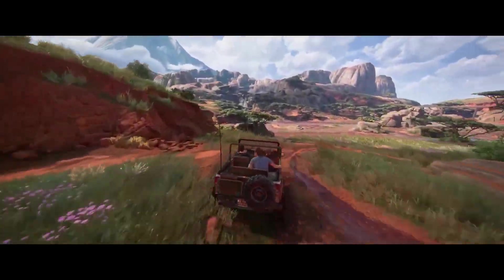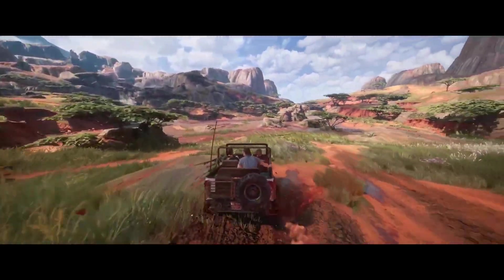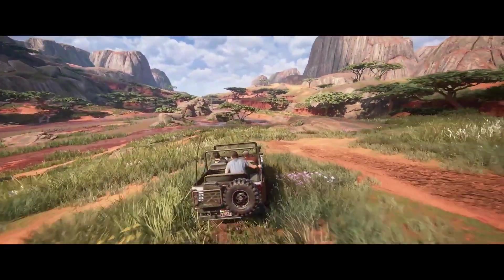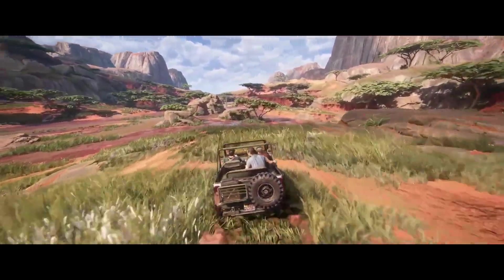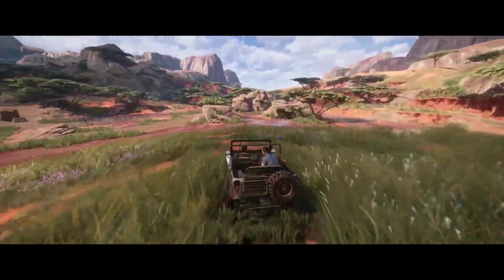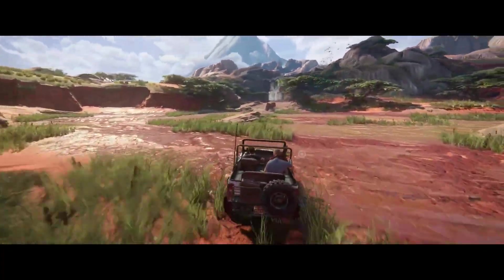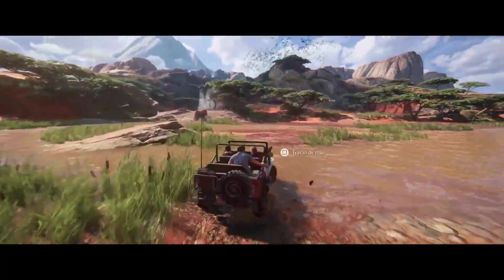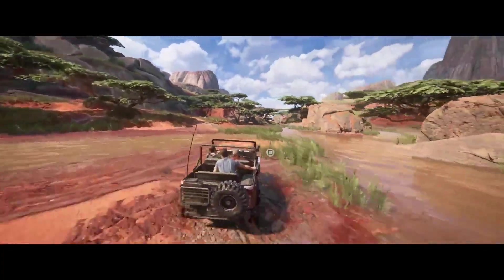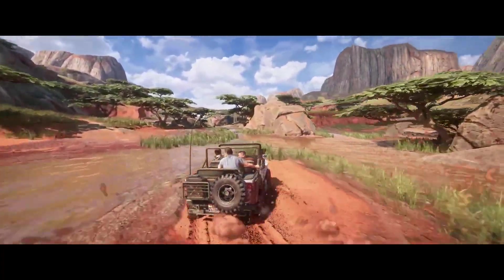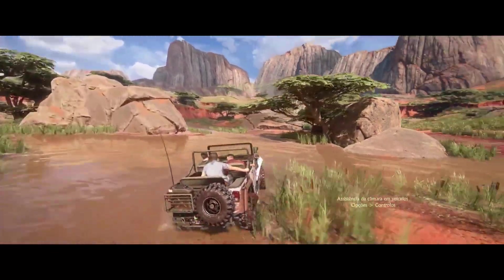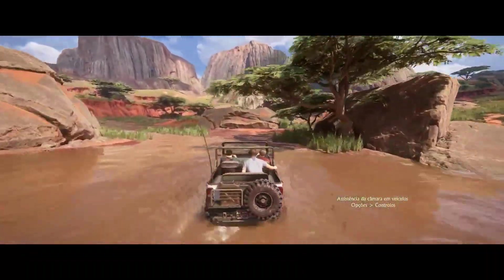Have you ever wondered how video game trees look so real? Like when you add trees to your game scene, it looks so dull and fake. Well, here is a tip to make it look realistic. Watch the video to the end to get a better idea.